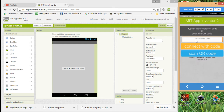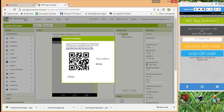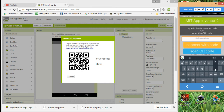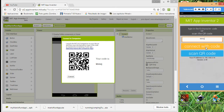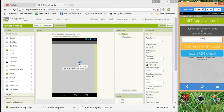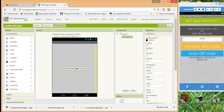Now let's go to Companion and try to connect. Just give me a second — we are just going to connect to this.